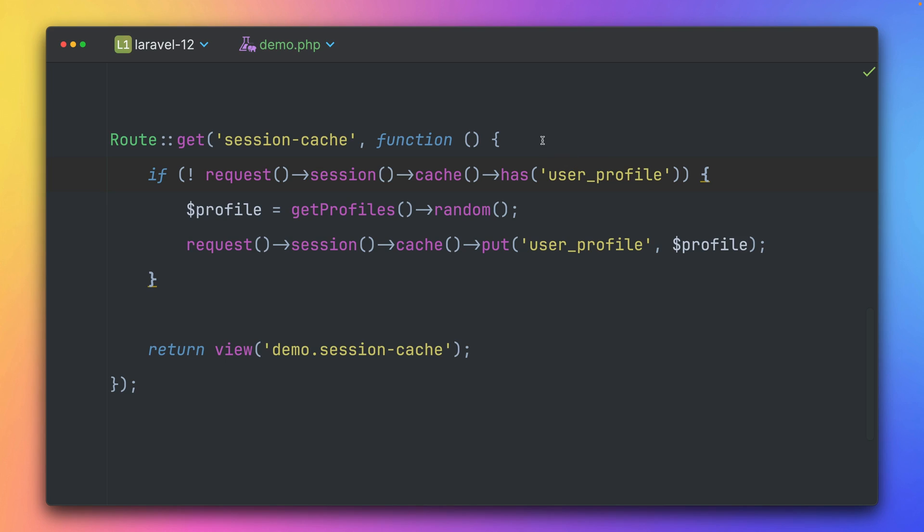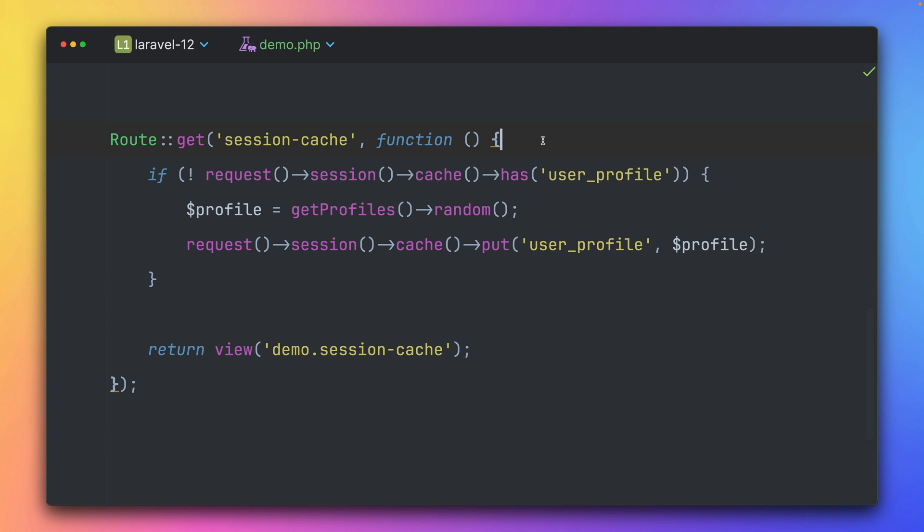So what makes session cache special? So unlike Laravel's global cache that's shared across all users, this session cache is completely isolated per user session. That's what the name already tells us. So this means each visitor gets their own private cache space. And yeah, this automatically also cleans up when their session ends. So no manual cleanup needed, which you normally have to do. No cache collision between users. And yeah, it's perfect for storing temporary user specific data like form progress, personalized results, or any data that should live only as long as the user visits. So if you already got an idea how you are going to use the session cache, please let me know in the comments and have fun with this new feature.